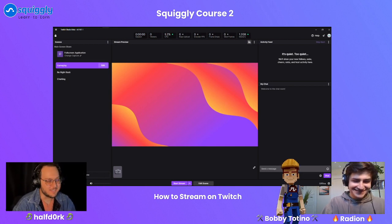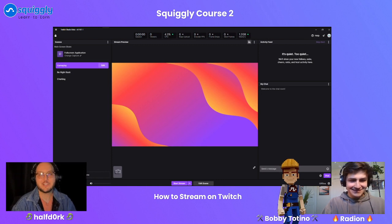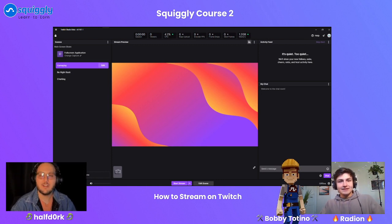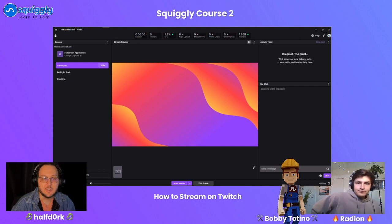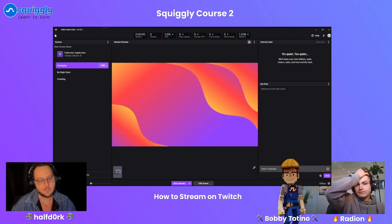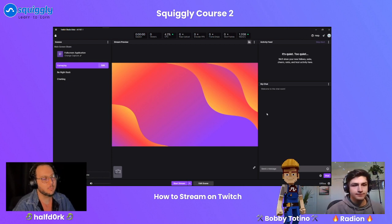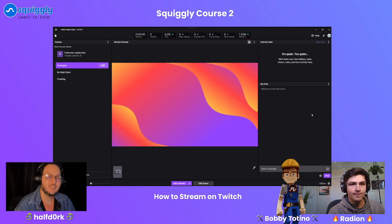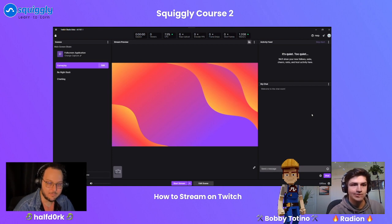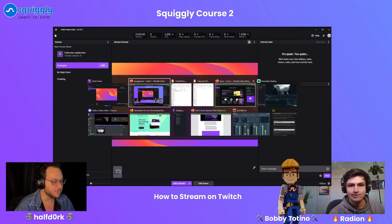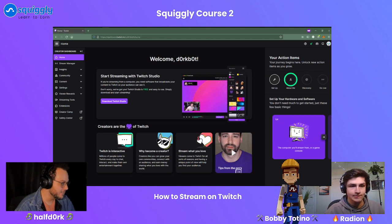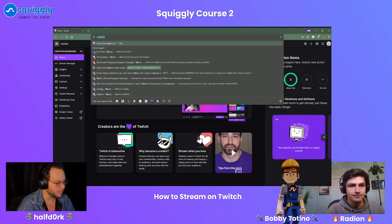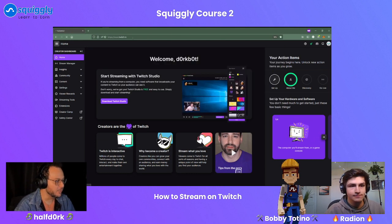A lot of you are going to have questions about streaming and where to start, so I wanted to help introduce you to the Twitch creator dashboard. What you're looking at right now is actually new software that Twitch came out with recently. Let's go from ground zero of Twitch.